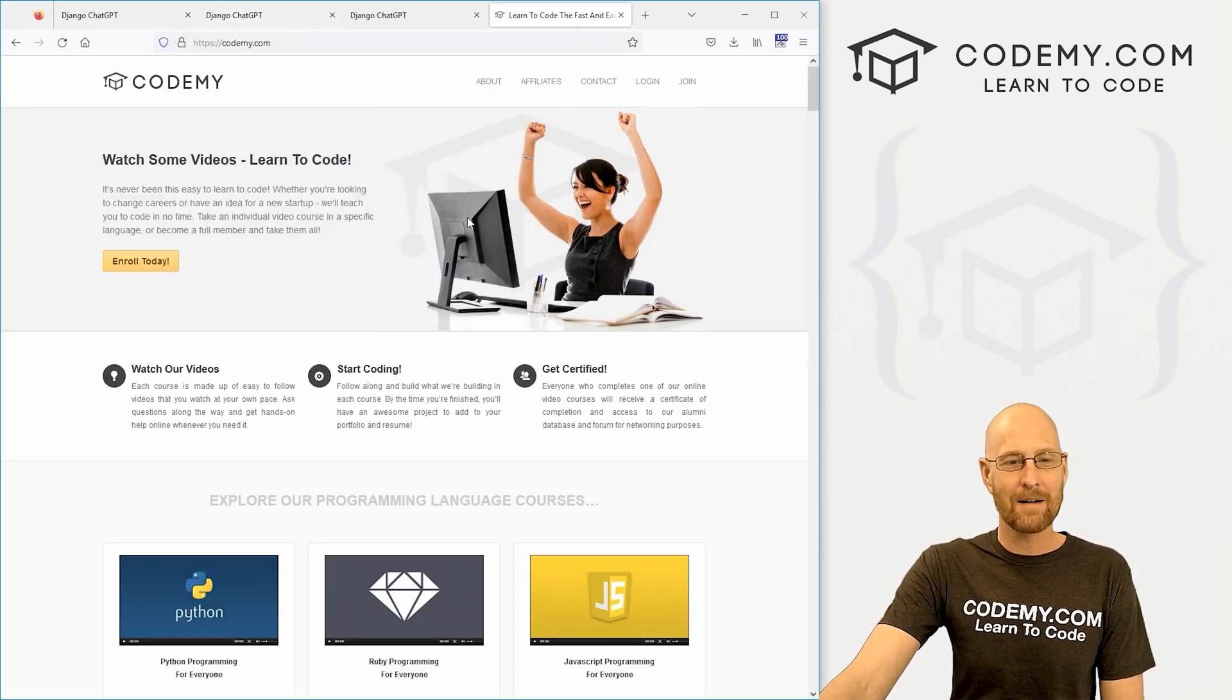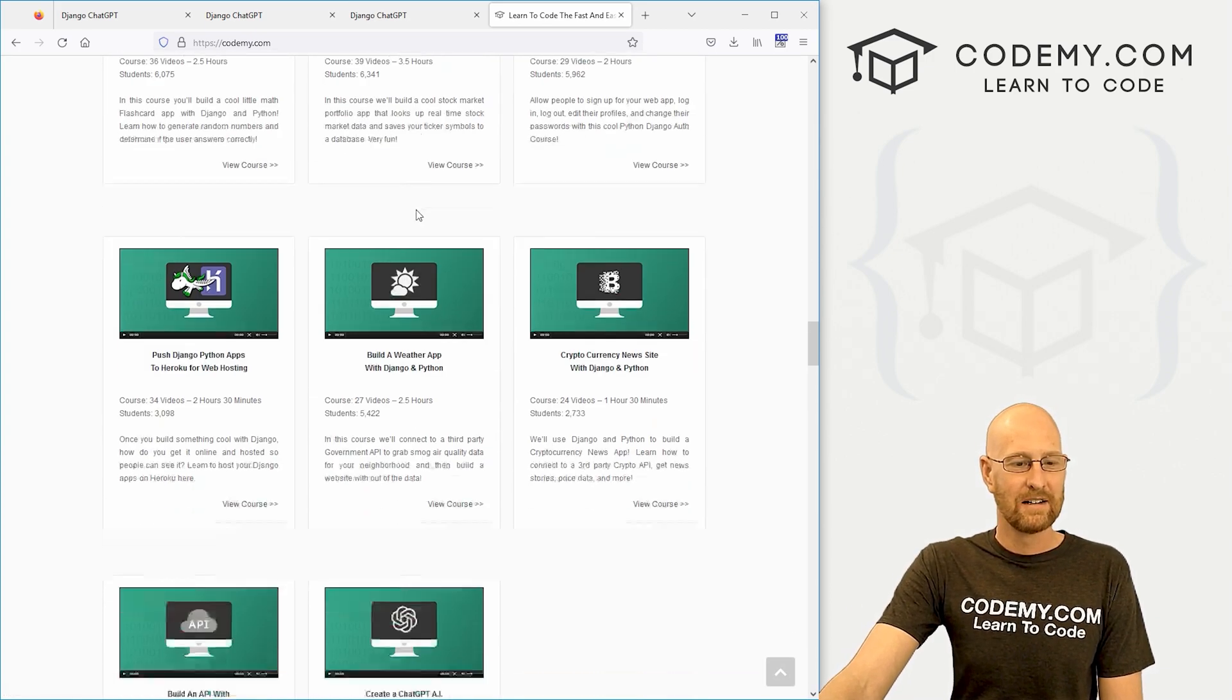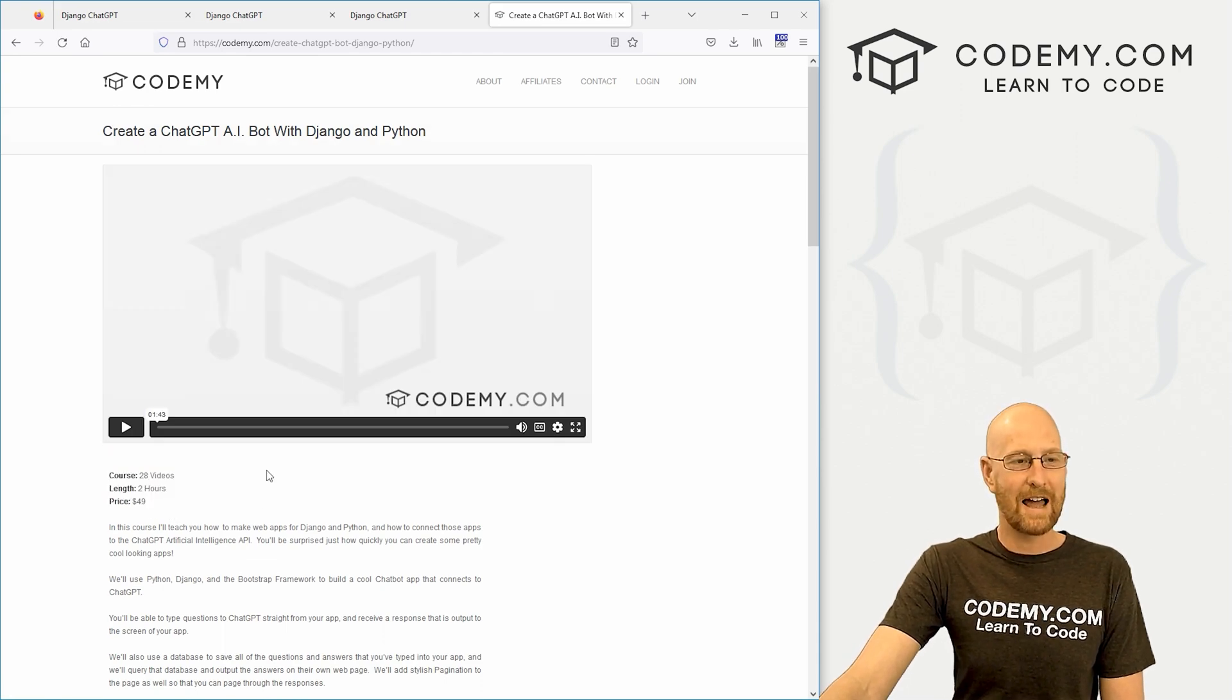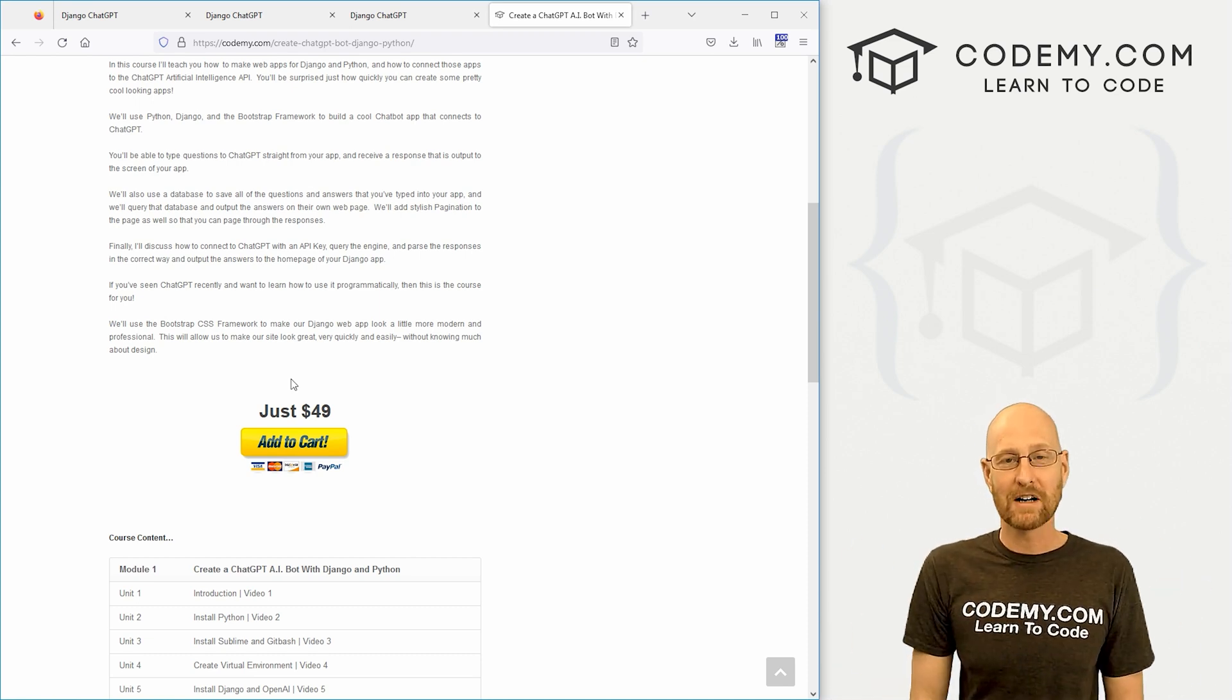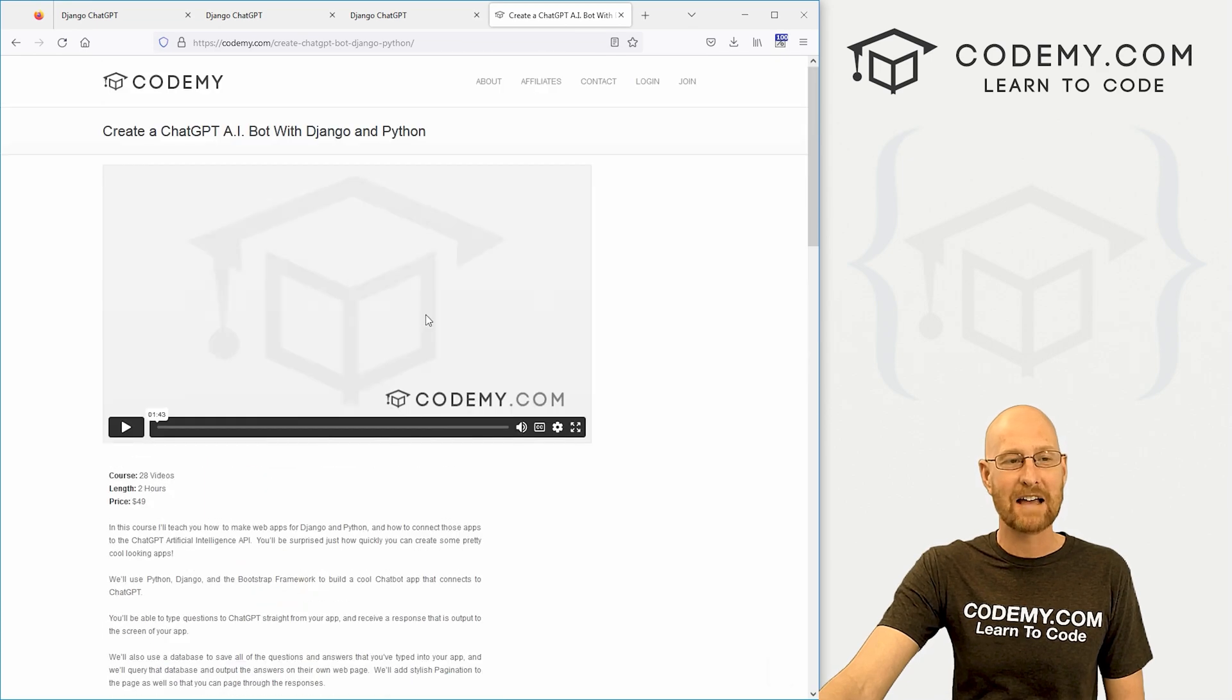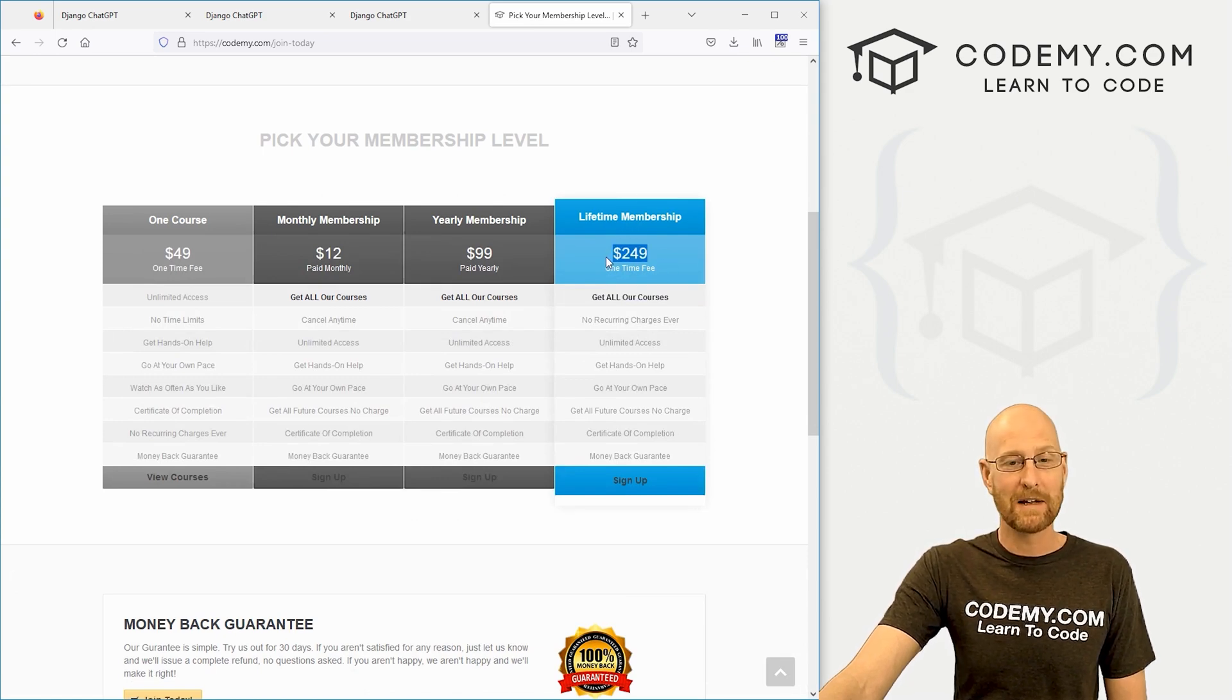So head over to Codemy.com. This course is if you scroll down to the Django section here, right here, and it's 28 videos, about two hours long. All individual courses at Codemy.com are $49. So if you want to just sign up for this course, 49 bucks, but I think this is really cool. I think everybody needs to learn this. So I've got a massive, massive offer. If you come over to the homepage and click enroll now, and then come down to lifetime membership.